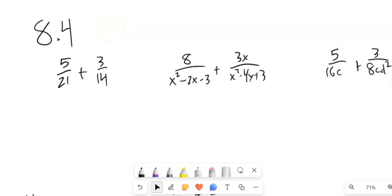This is Math 99 and we are going to take a look at section 8.4, where we're going to be adding and subtracting fractions — these rational expressions.